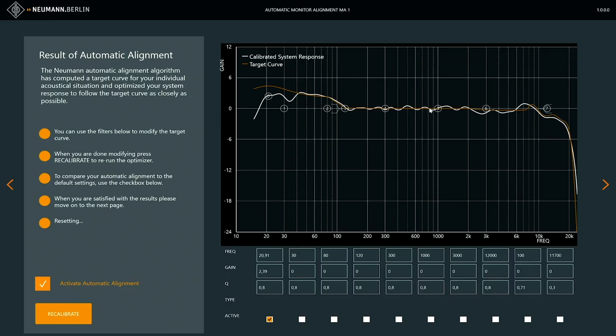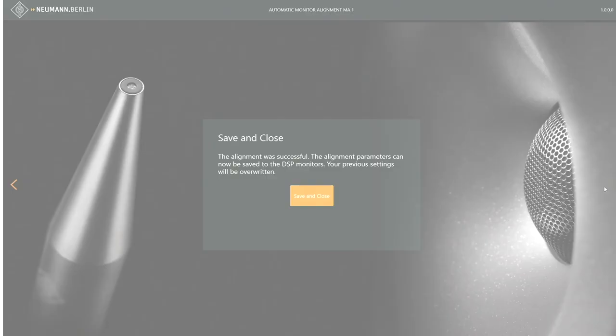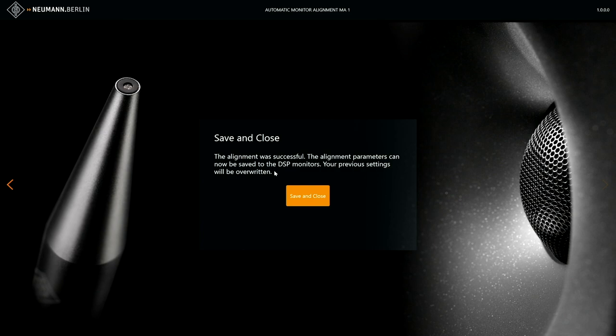We step back, ignore the manual modification, and recalibrate the system so it runs its automatic calibration. We save and close — the data are stored in the loudspeaker, meaning once the alignment is done there is no need to have it connected to the PC anymore. You can disconnect it; the loudspeakers have their new data, they are aligned to your individual environment and listening conditions, and can run completely independently of any connected PC or network. That's perfect and very useful.